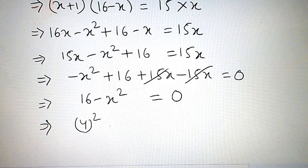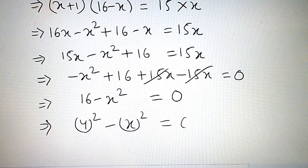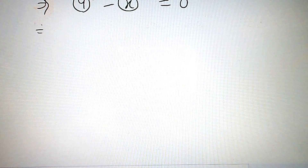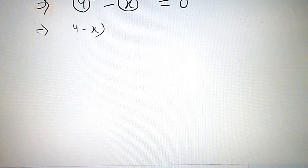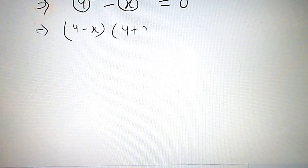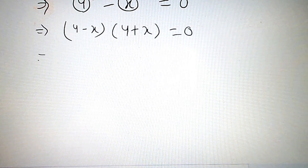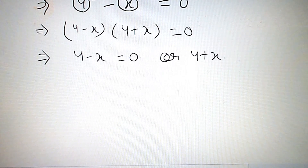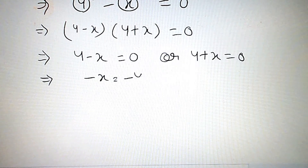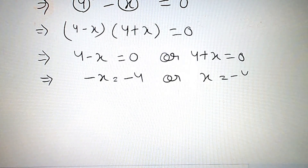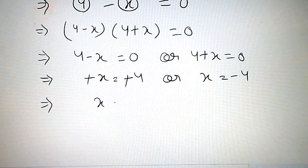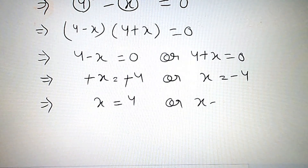Now we can write this as 4 squared minus x squared is equal to 0. Using the a squared minus b squared formula, we get (4 minus x)(4 plus x) is equal to 0. So, 4 minus x equals 0, or 4 plus x equals 0. Therefore, minus x equals minus 4, giving x equals 4, or x equals minus 4.